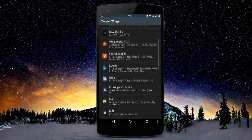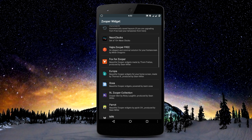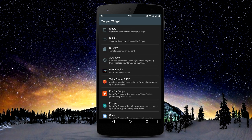I'll be reviewing these apps one by one in my upcoming videos, so just stay tuned. We can go to the built-in widgets where you'll get the pre-built widgets already included in Zooper — let's select that.